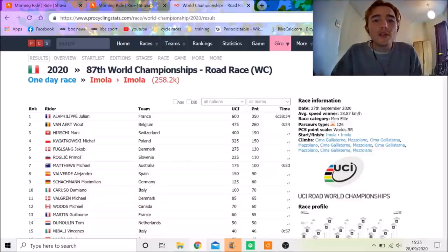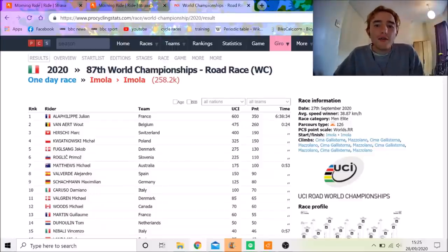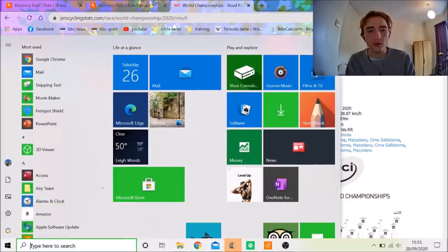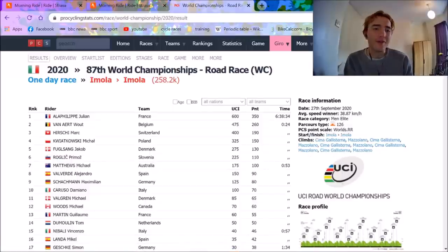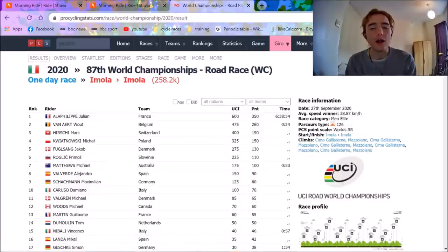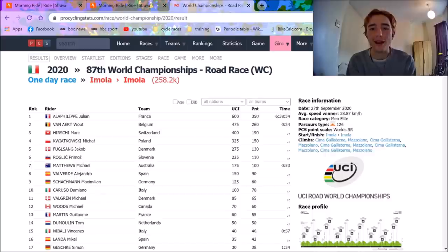World Championships men's road race was yesterday, very exciting in the last lap or so. Julien Alaphilippe, my absolute hero, a true legend of the sport, obviously attacked on the last climb and won it solo.